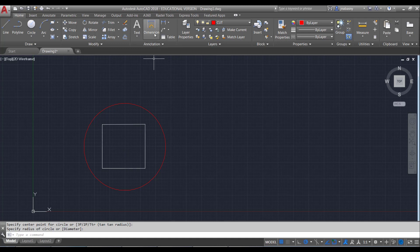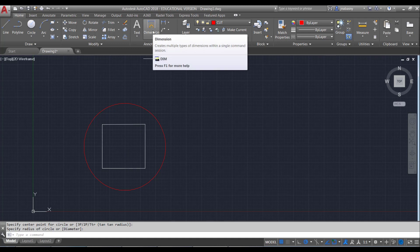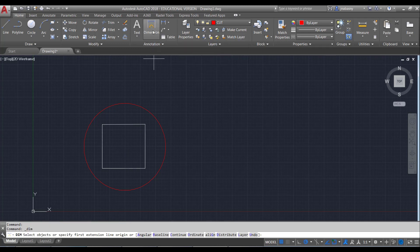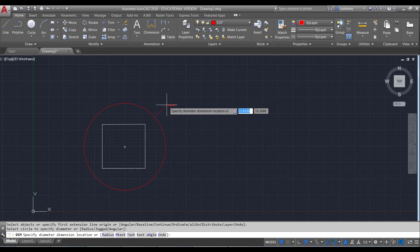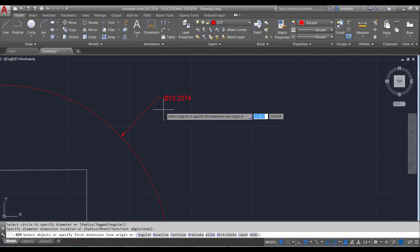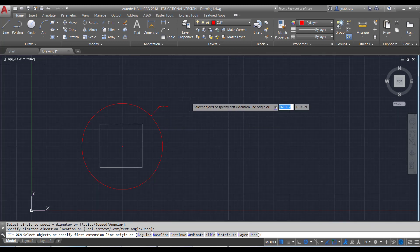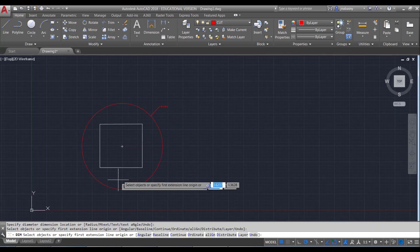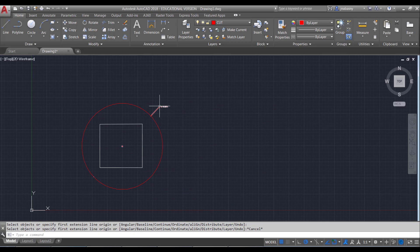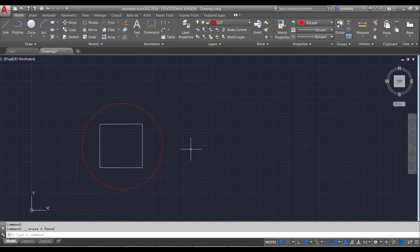To check the size of whatever I just drew, I could use the dimension command, click on whatever it is, and it'll tell me — for example, this is 13 inches in diameter, which is fairly large. A 13-inch circle is bigger than a ruler. So I want to go through and make sure everything is the correct size and that I'm drawing everything to scale.